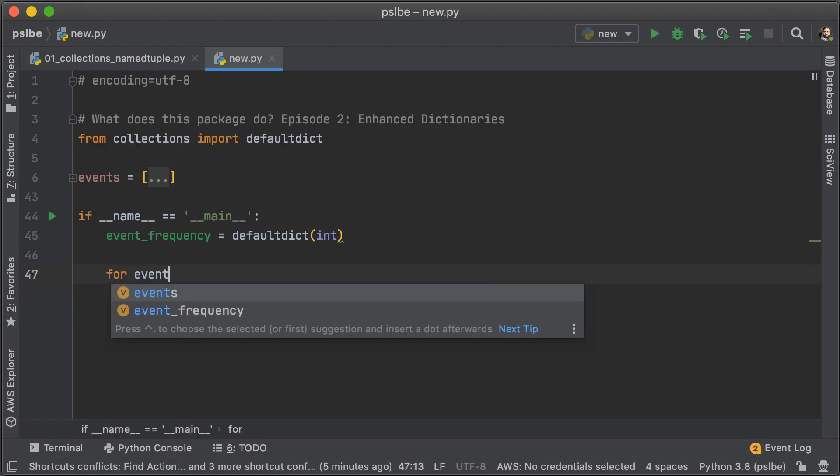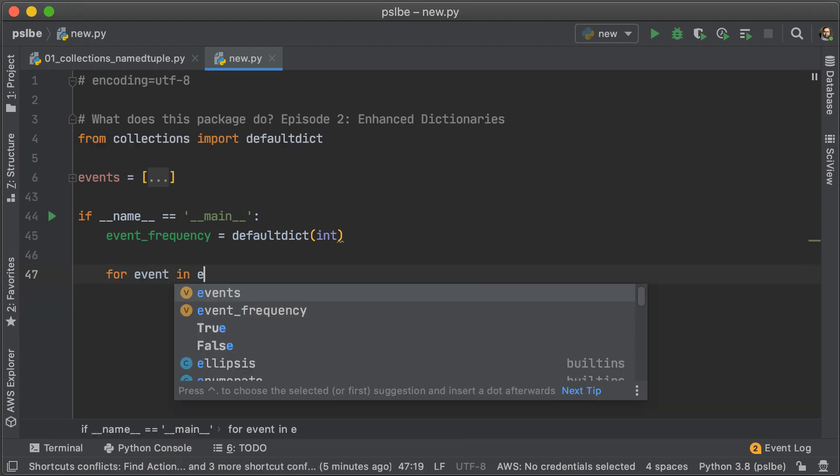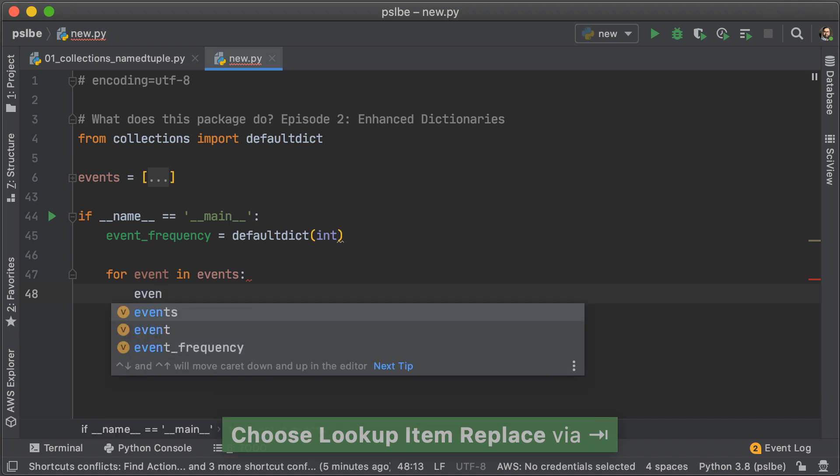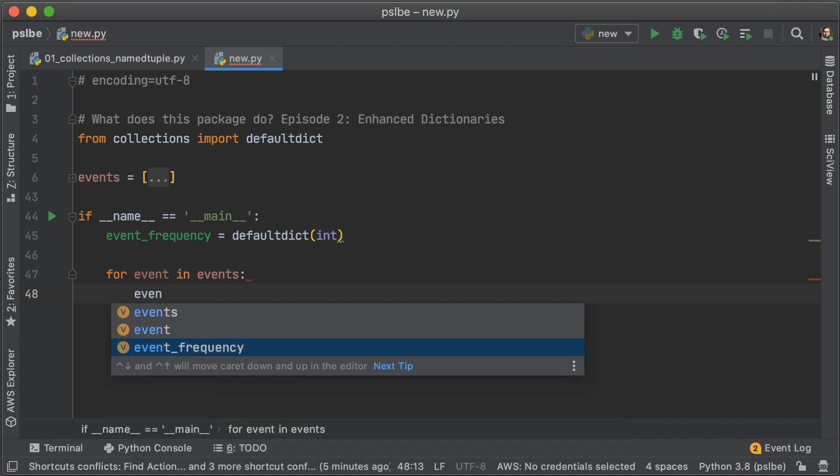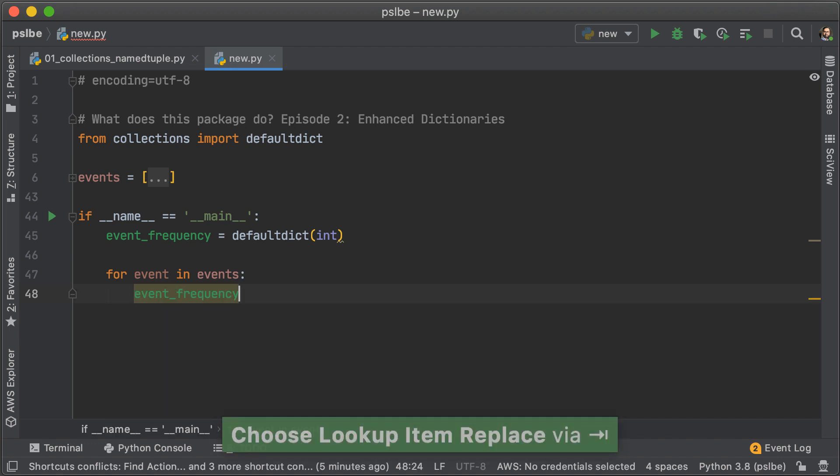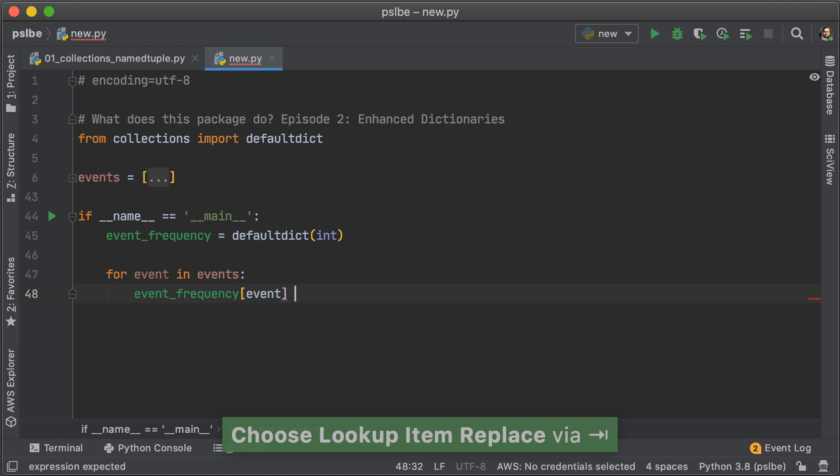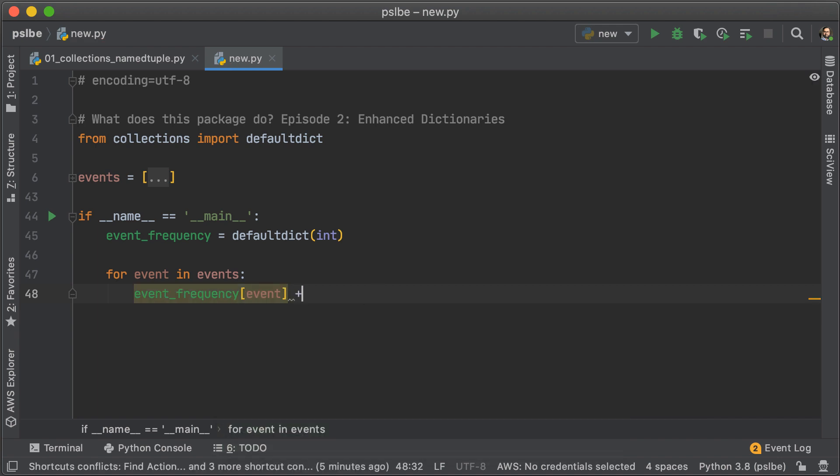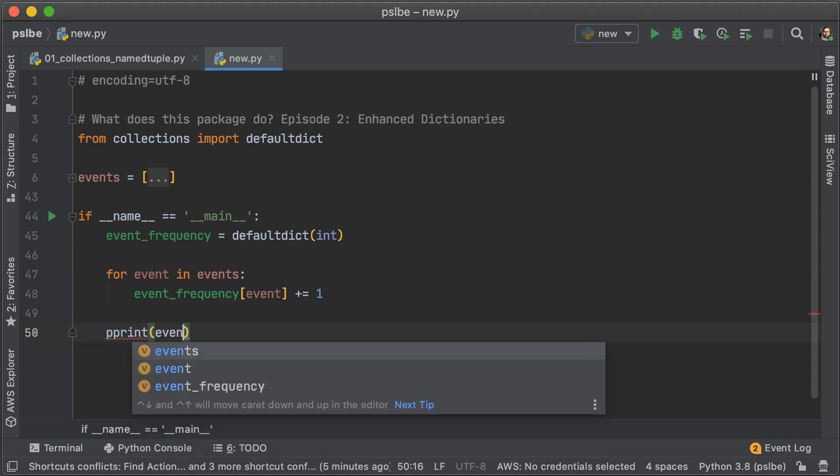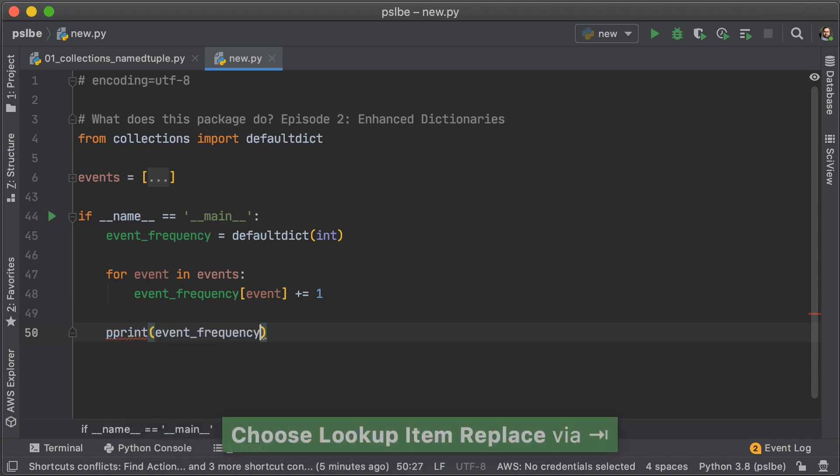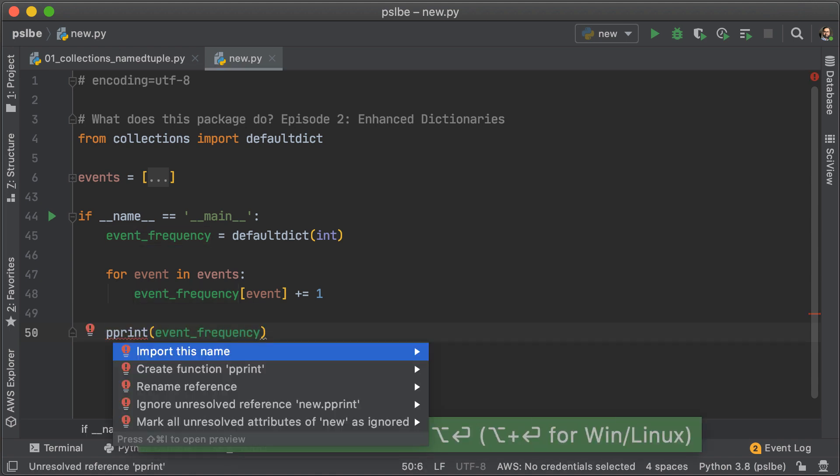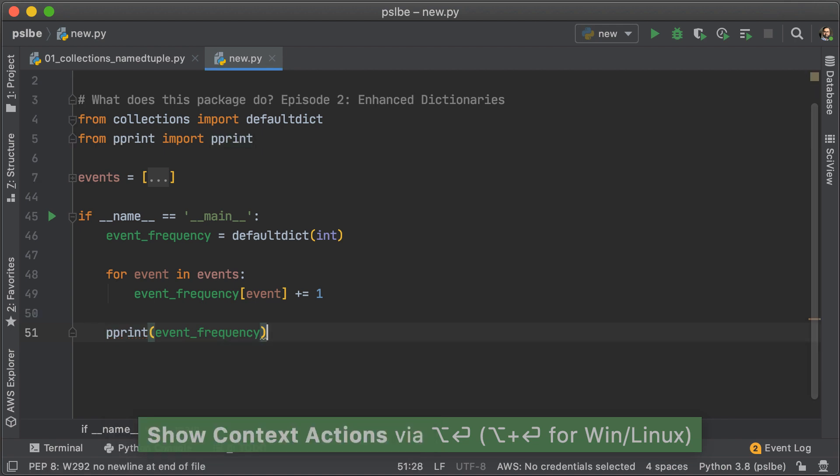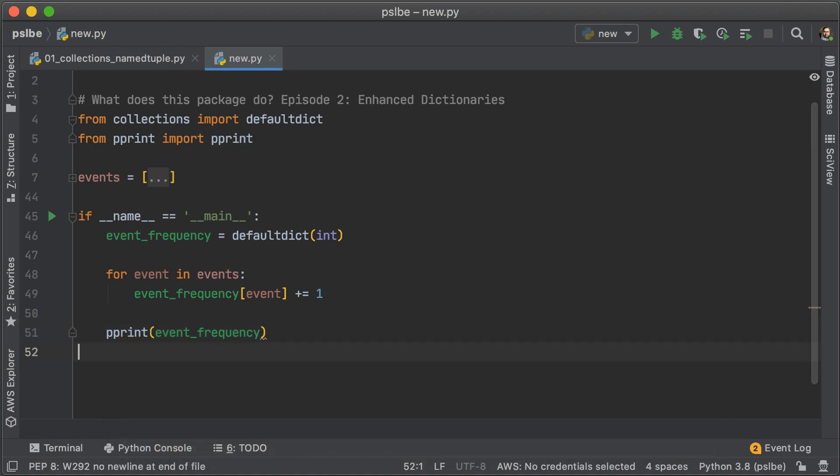So, for every event in events, what we're going to do is add that event to the event frequency dictionary, and increase its occurrence by one, so increase the value of that key by one. Now, because not all the events are going to exist there, whenever we refer to a key that doesn't exist, it's going to create it at zero by invoking int. Lastly, I'm just going to pretty print event frequency and make sure that is imported.